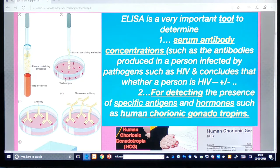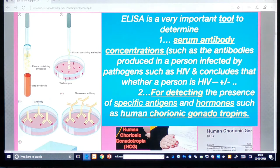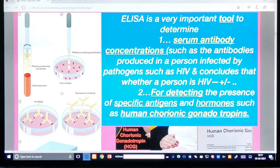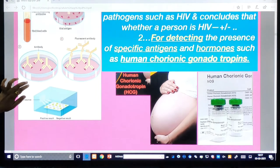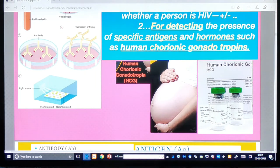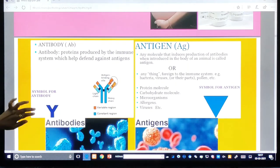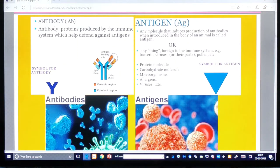ELISA is a very important tool to determine serum antibody concentrations. The serum is the blood content without the corpuscles. Here you find antibodies produced by a person infected by pathogens such as HIV, and you can conclude whether a person is HIV positive or negative. It is also used for detecting specific antigens and hormones such as human chorionic gonadotropin (hCG).